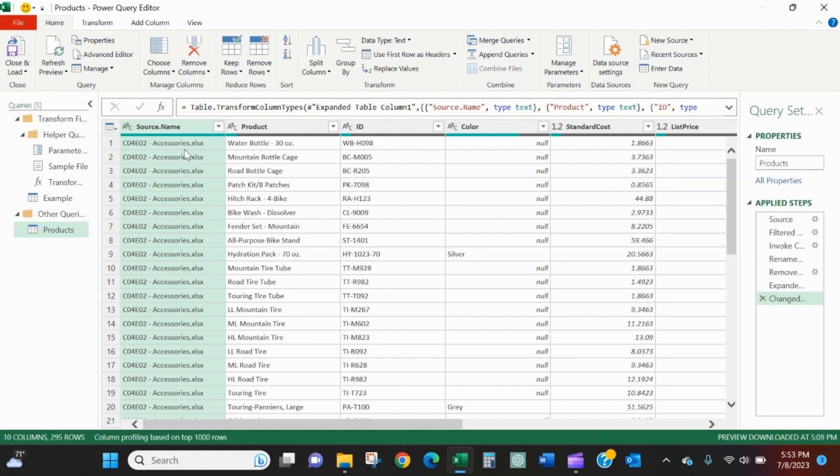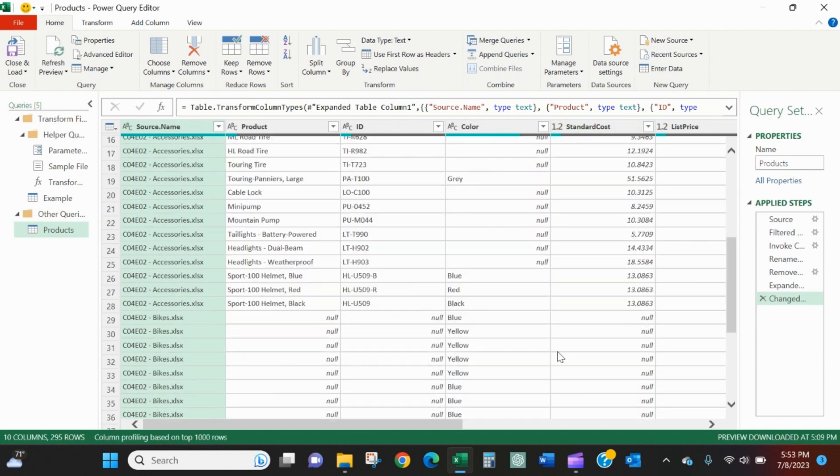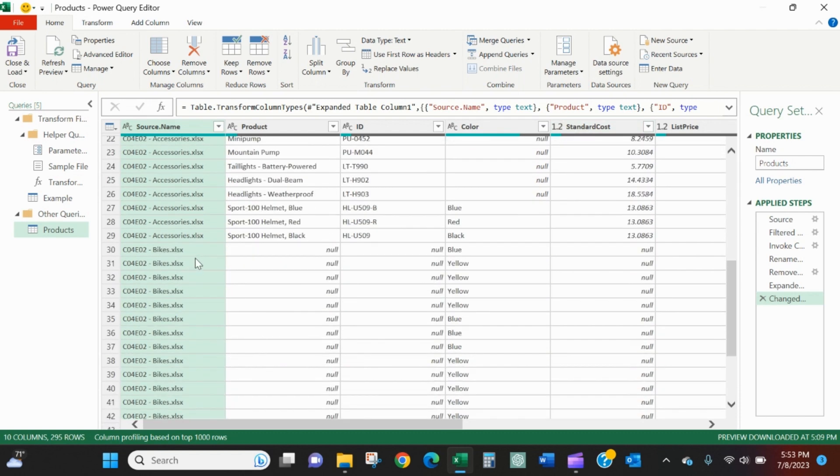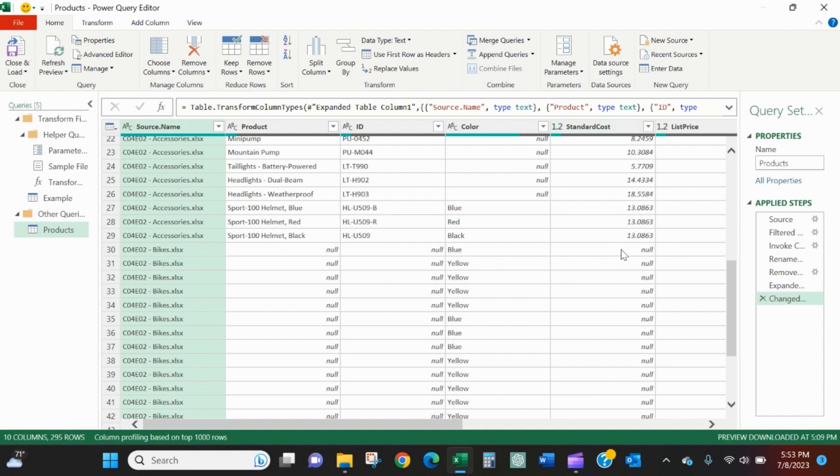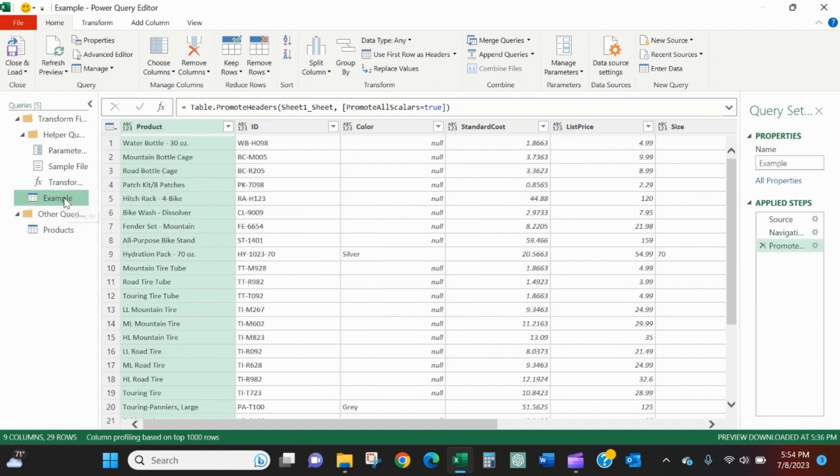In this products, you can see we have what file did it come from and then out here we have standard cost. It's already been promoted as a header. As we scroll down, there's a null value in bikes. If you remember, bikes had standard underscore cost. So it's saying I don't have anything in standard cost for bikes. That's where we can see that split data and that missing data.